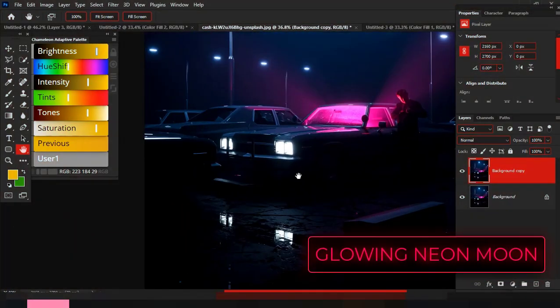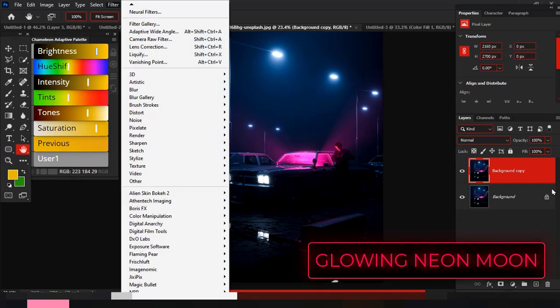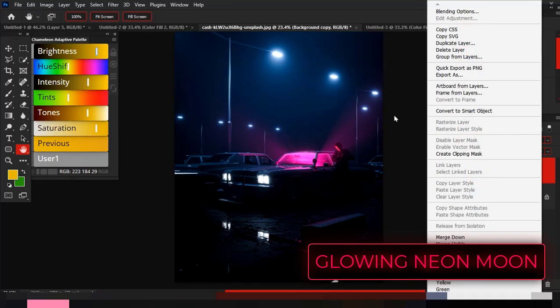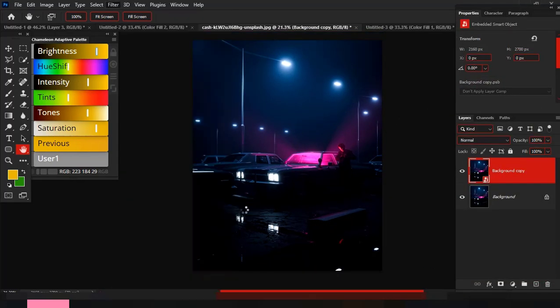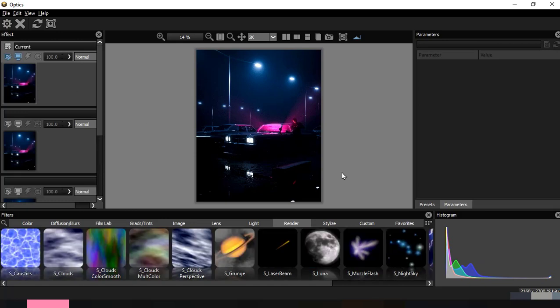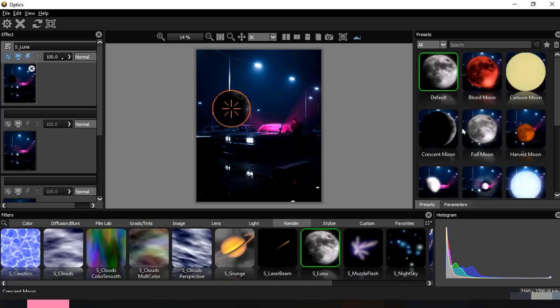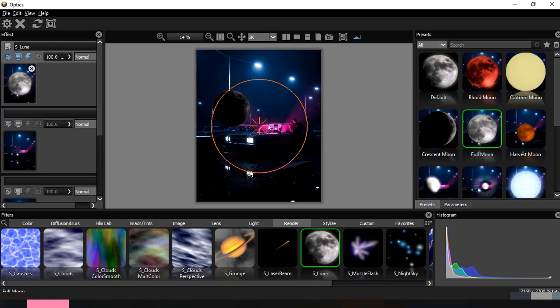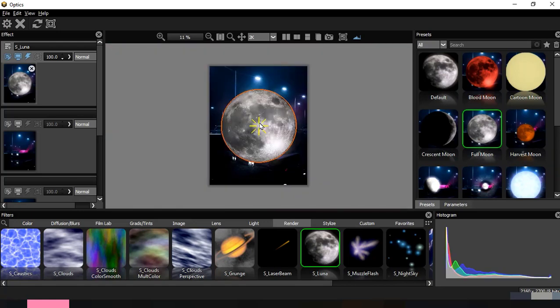Number three: creating glow moon. Now I'll convert and send this image into Boris Optics. I'll select render option, then Luna. On the right-hand side is a set of presets. I'll choose one preset and adjust the parameters.